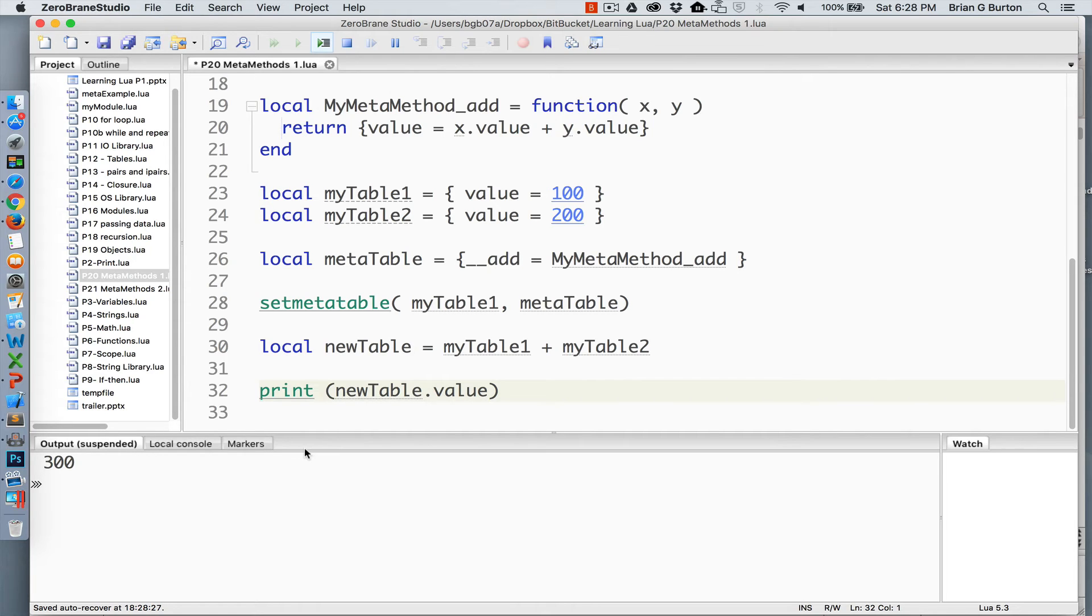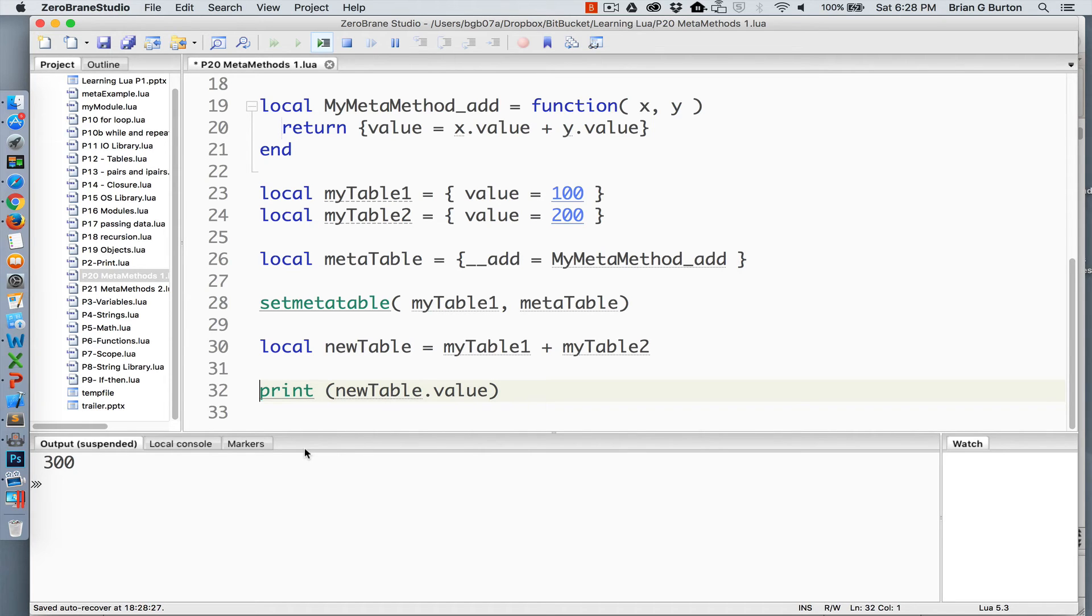We can replace a number of key functionalities associated with tables with metamethods, just telling Lua how to handle each of these functions or each of these operations for that object or that table.